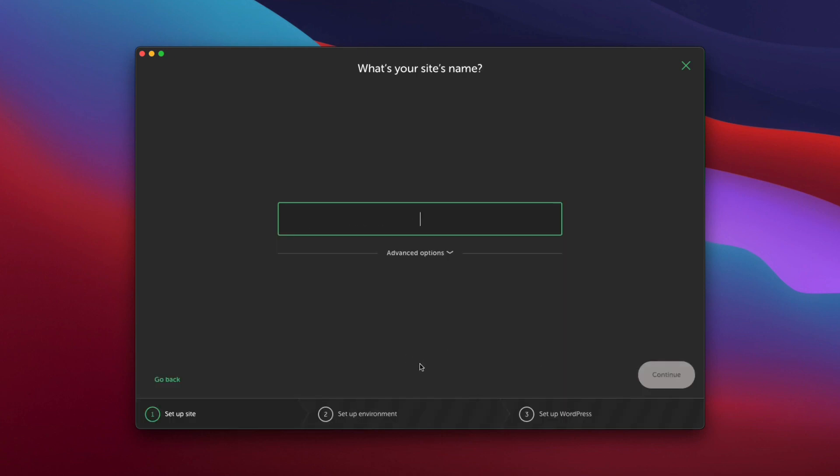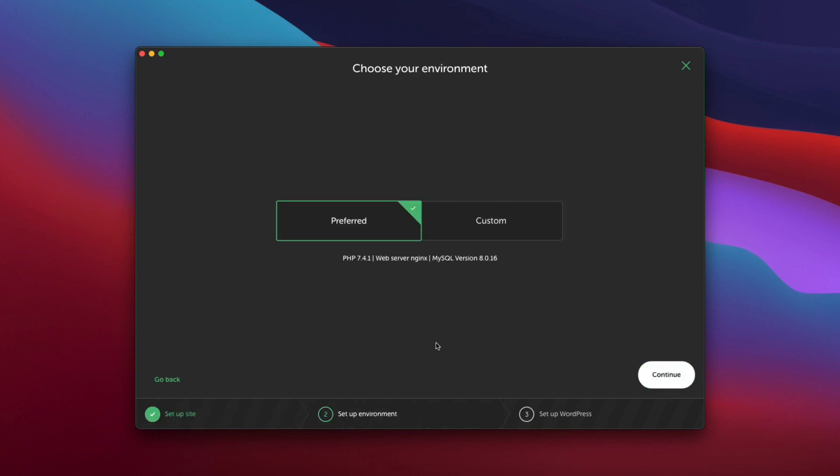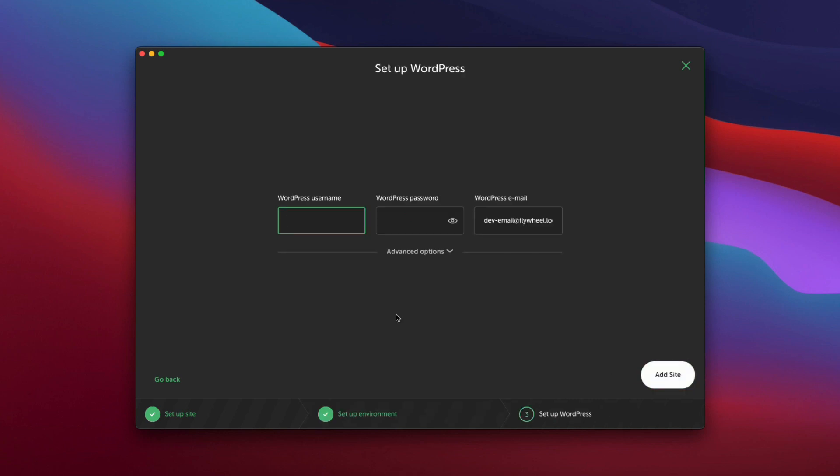We're going to leave it selected on create a new site here and click continue. Now we're going to name the site. You can name it whatever you want. You can always change it later. So I'm going to call it Brad's local site. You can skip the advanced options and click continue. We will go preferred. Continue.